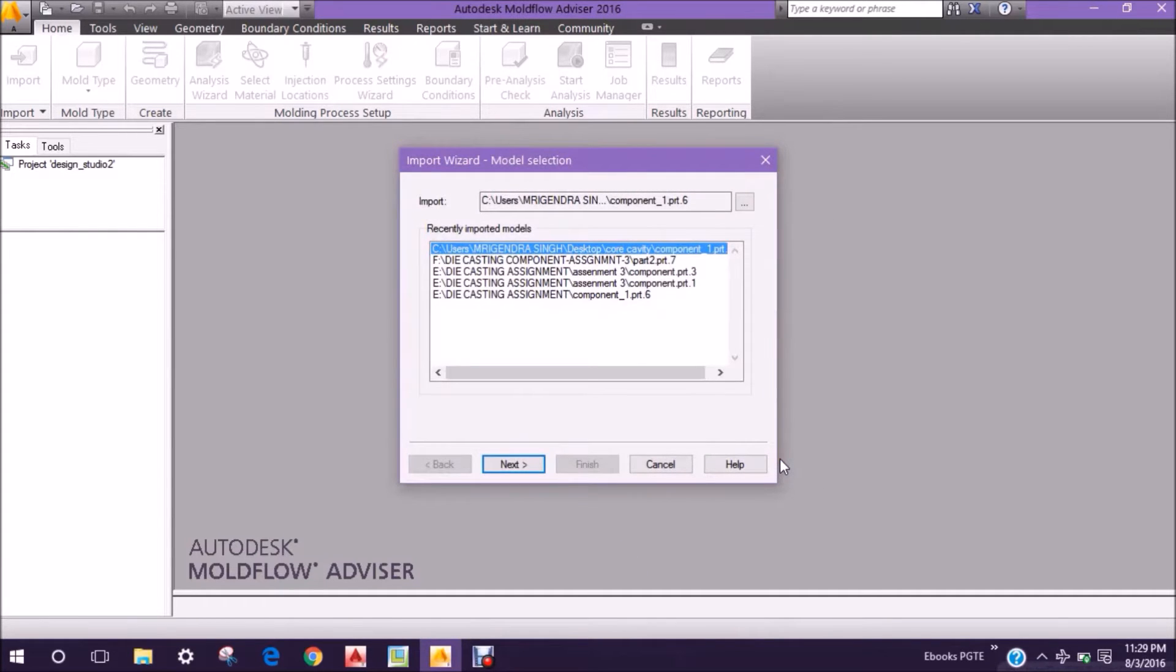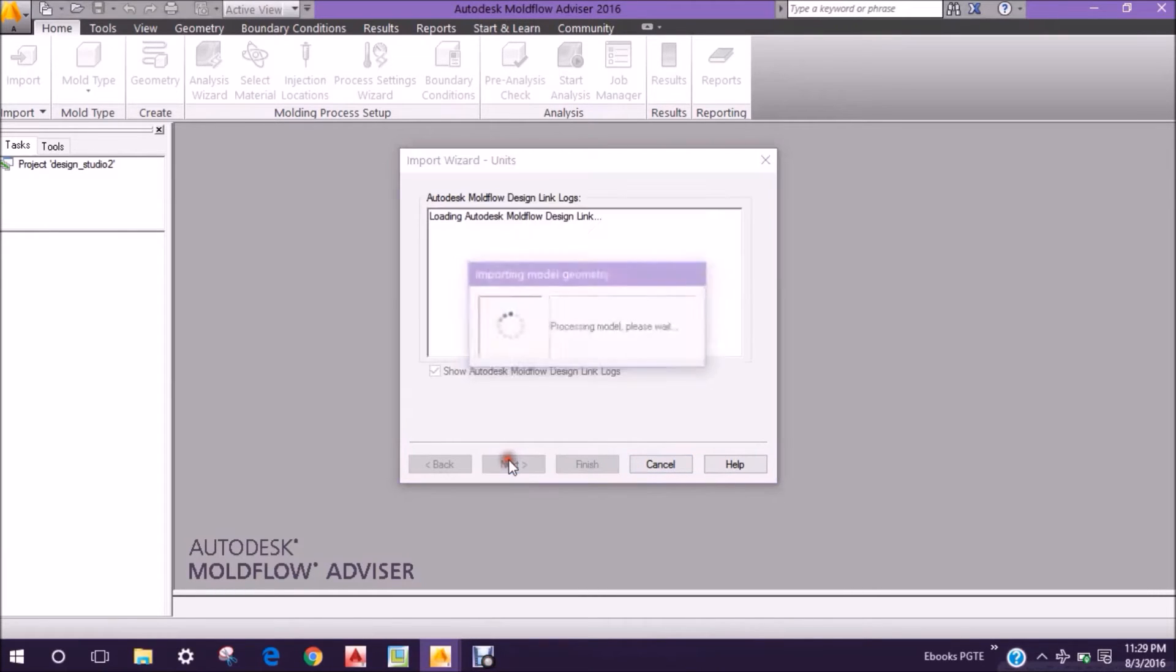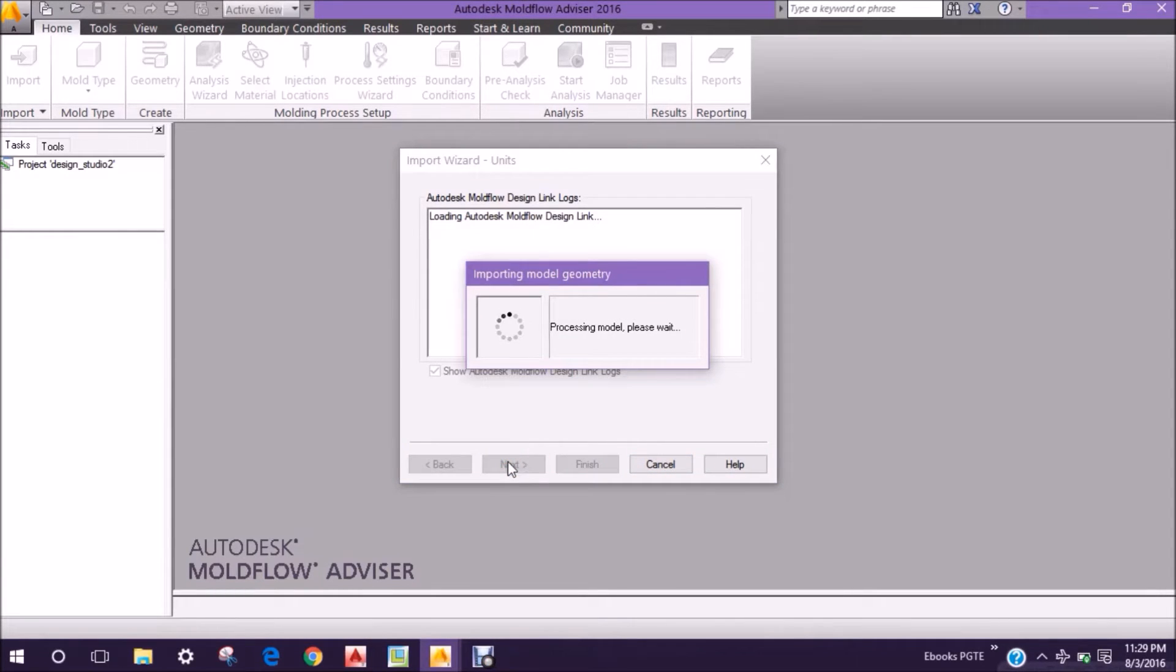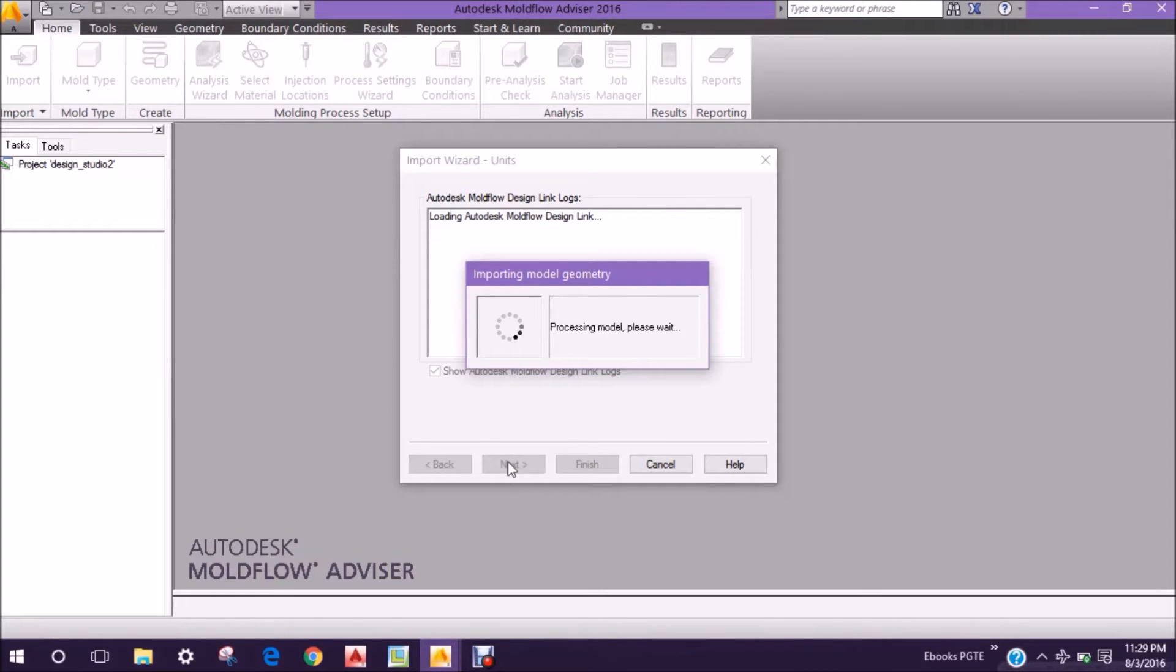This is the welcome window where you have to pick a model. You can pick any model, need not be STP or IGES file. You can directly import a Creo model into your Moldflow Adviser software.